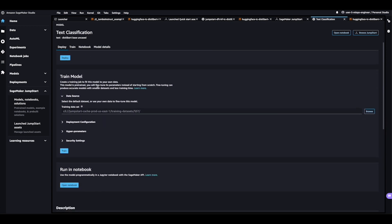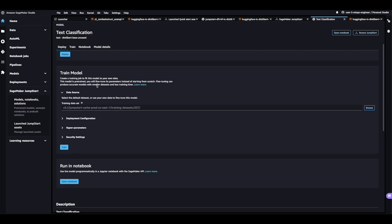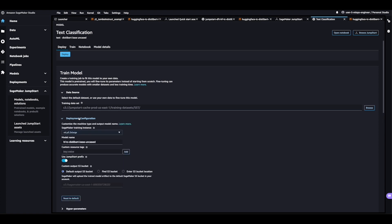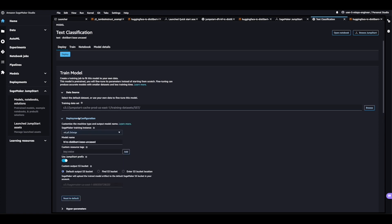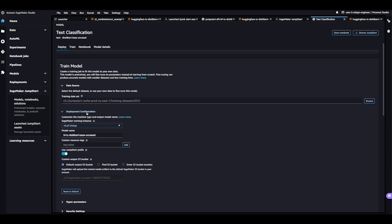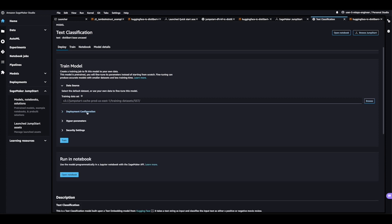Right now, this model is set up to gather positive or negative sentiment as it pertains to movie reviews, but we might be interested in something like Amazon product reviews. And if we click in here, we see we have deployment configuration details for a fine-tuned model.